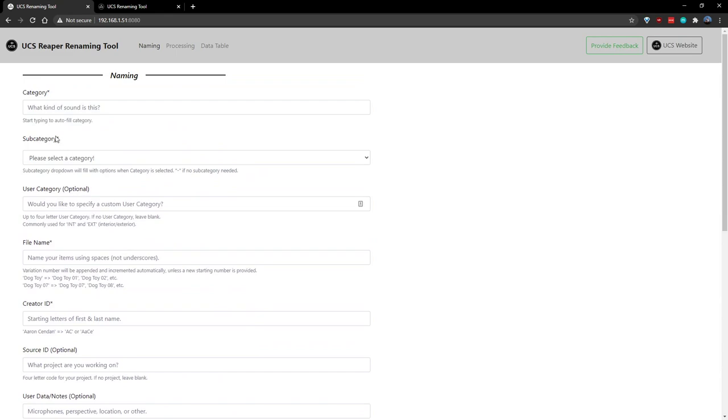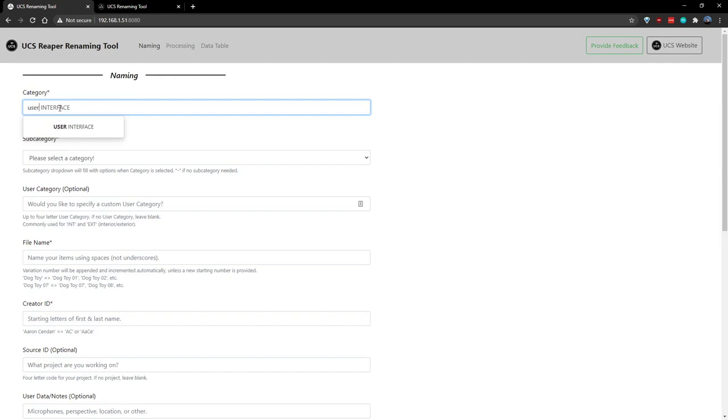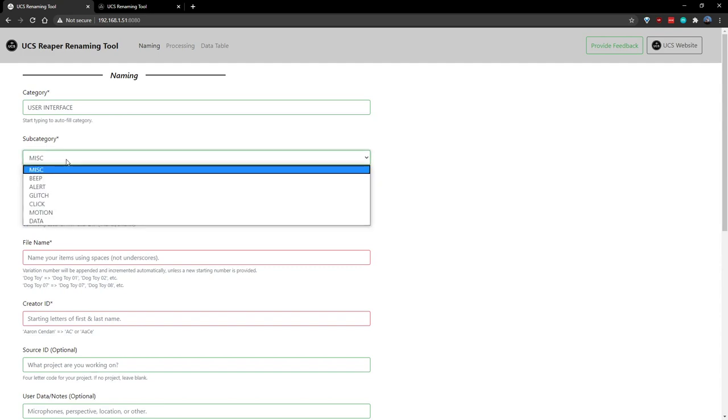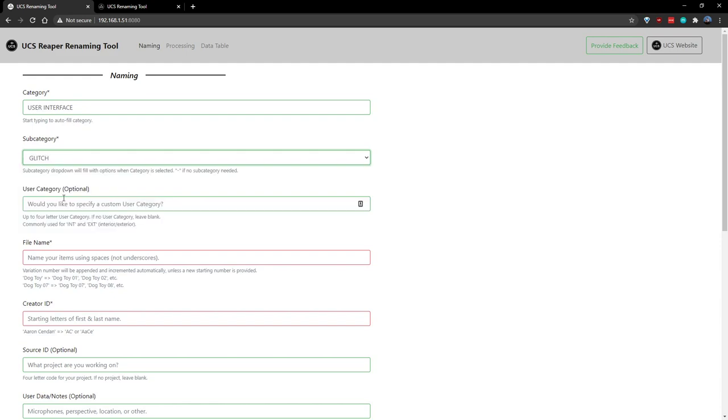To narrow down this information, in the category section of naming, we'll start typing and see that user interface comes up. Whenever you select your category, the subcategories below will autofill appropriately with whatever options are available to you in the category you selected. We'll click that.